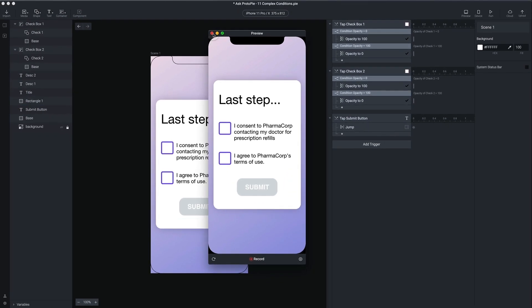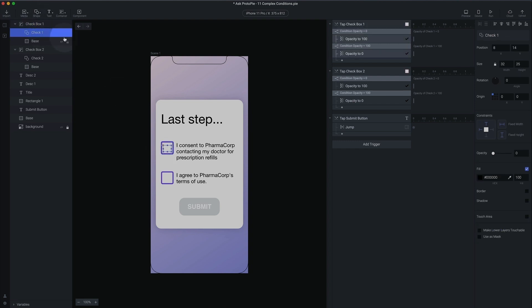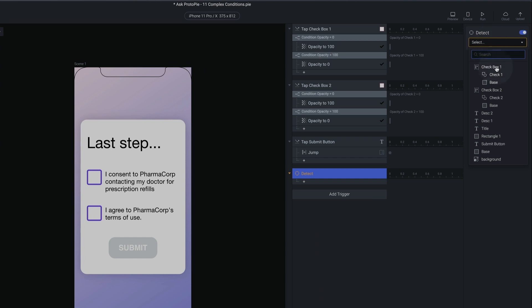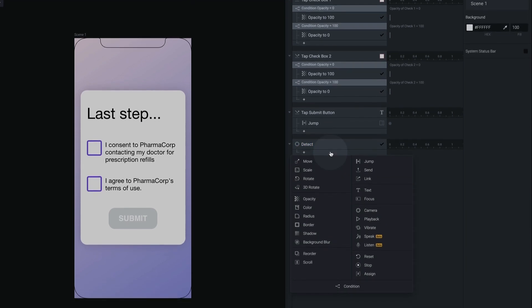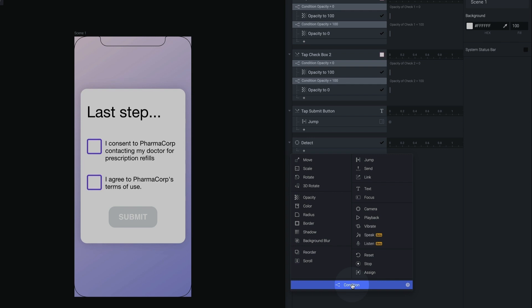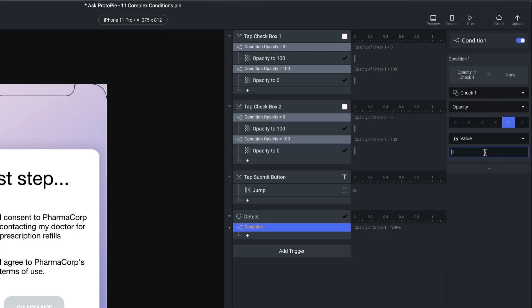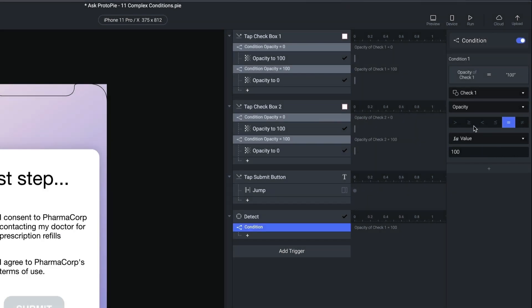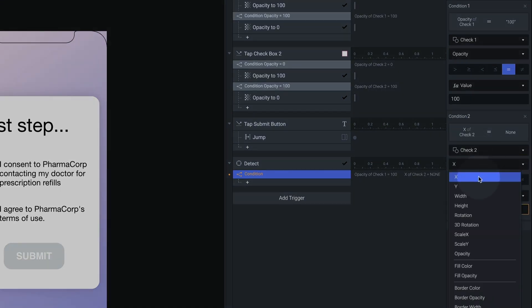Now I want to set up logic so that if I check both of these boxes, it puts our submit button back into its enabled state. When the checkbox opacity changes, let's put a detect on the check one icon. Add trigger, detect, select — we're going to detect check one and look for its opacity. Here's where I'm going to make a condition with multiple tests. I'm going to check if check one's opacity equals 100, and then add a second condition underneath — there's a plus button under your set of tests. I'm going to add another one and look for check two's opacity equals 100.